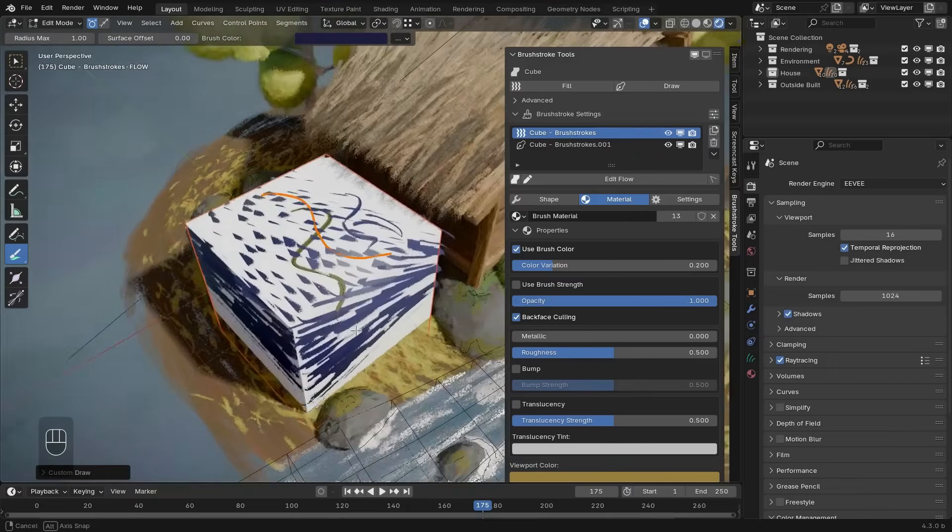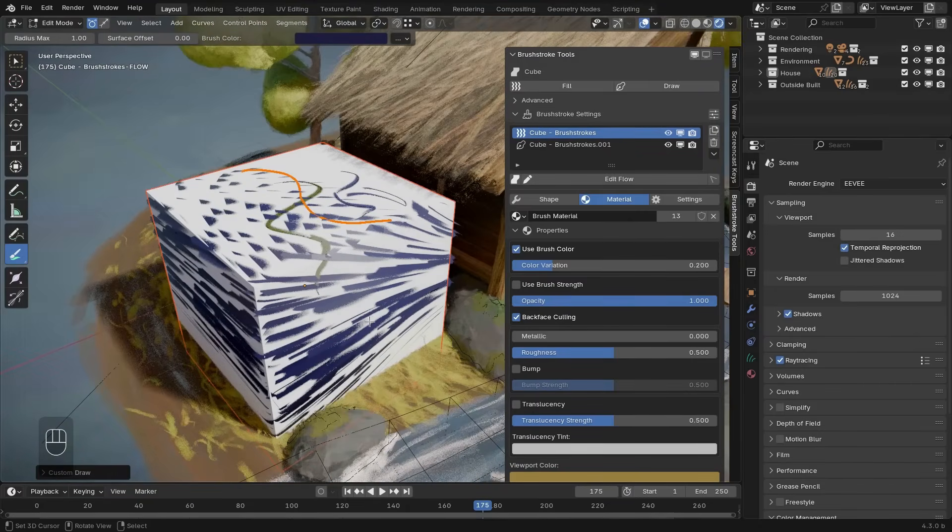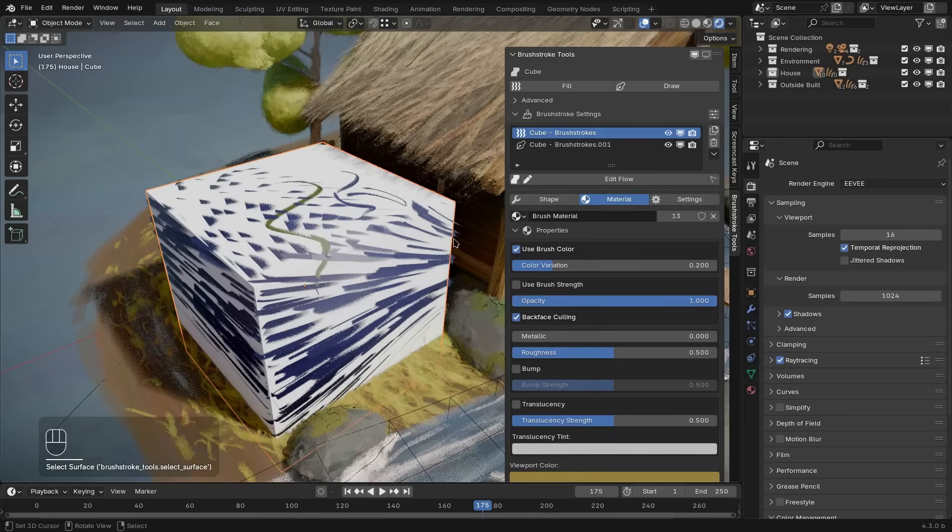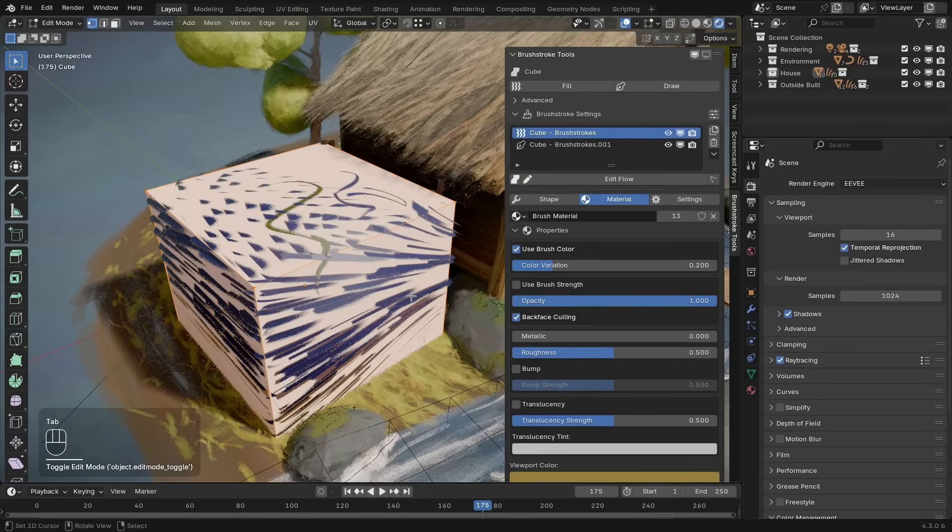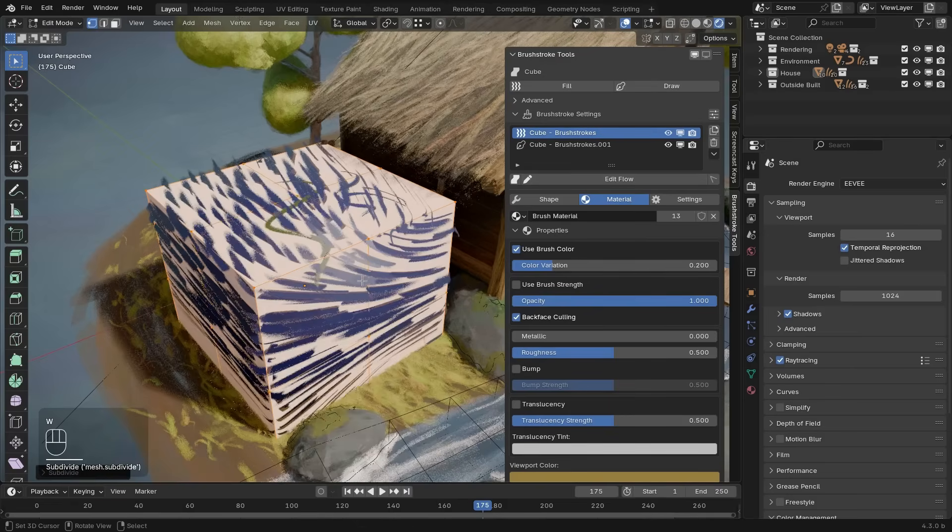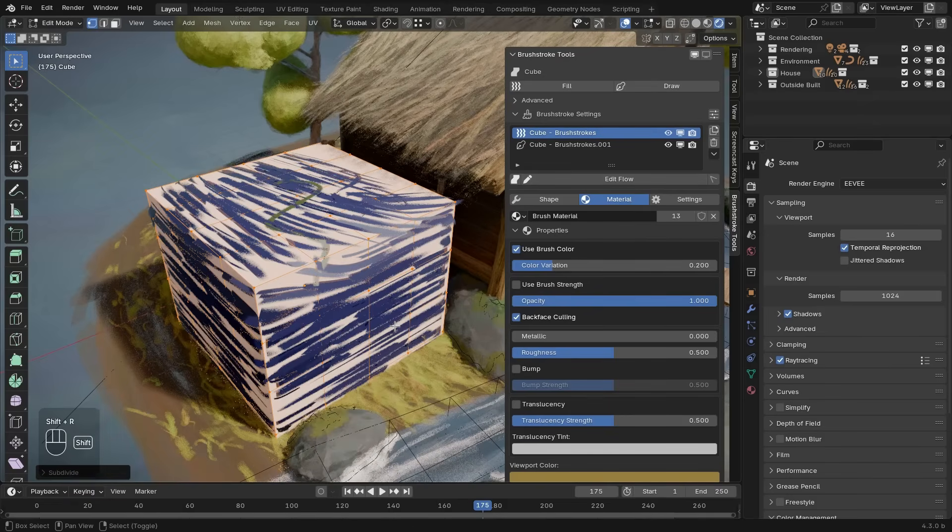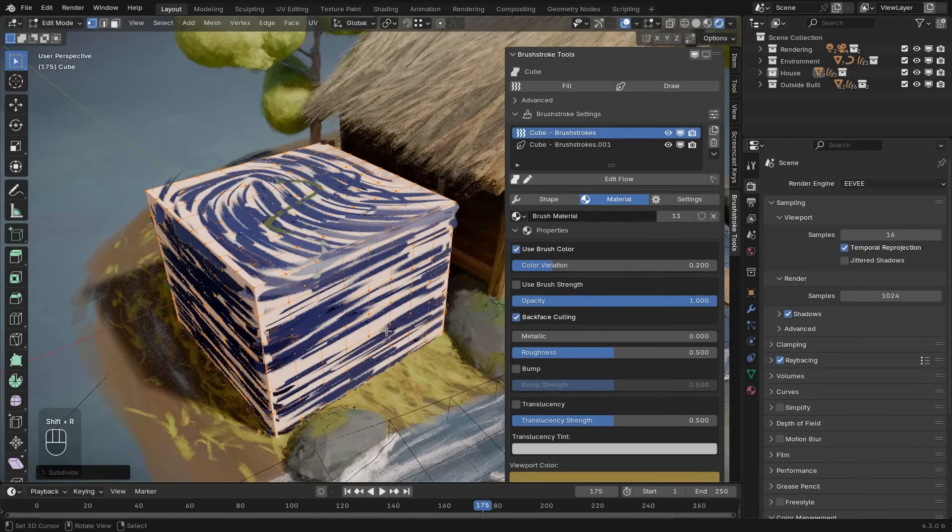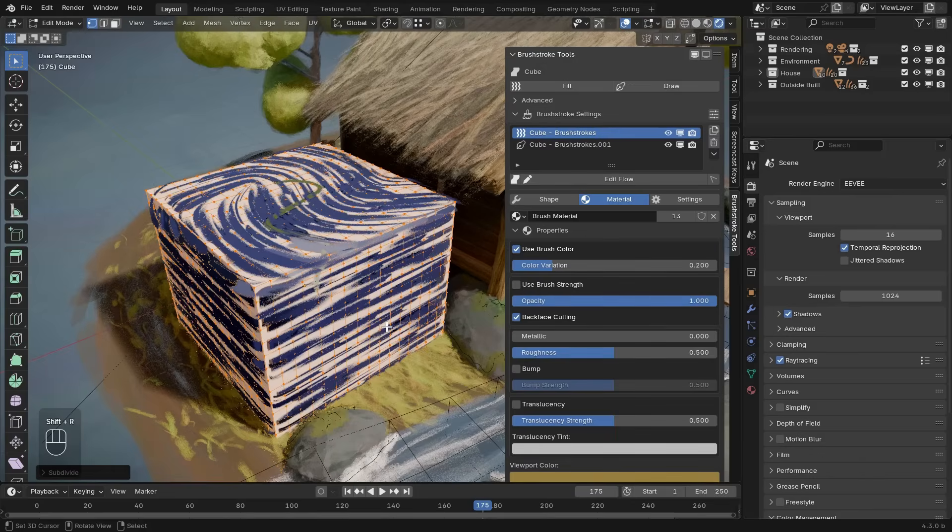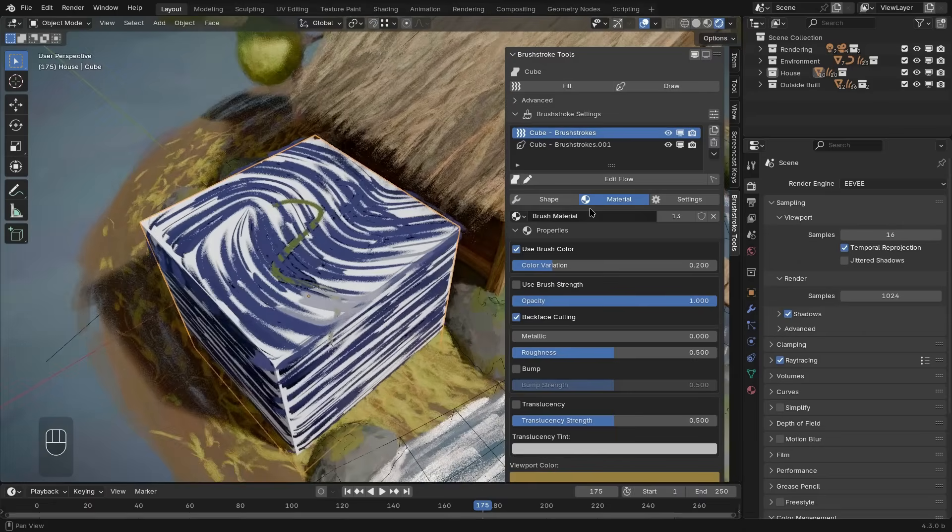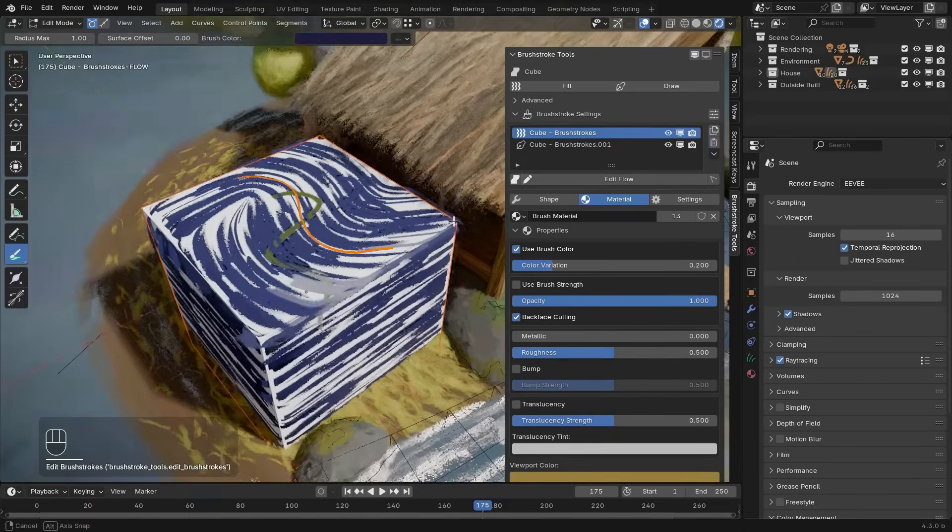Now, since I did this on a cube, there is not a lot of surface resolution to work with. So let's quickly select the surface object, go into edit mode and give this cube a bit more resolution. Since the whole setup is procedural, you can go in and do that at any point in time.